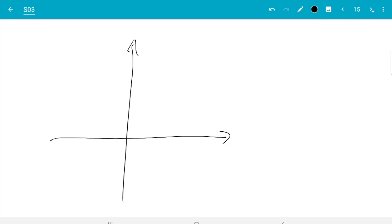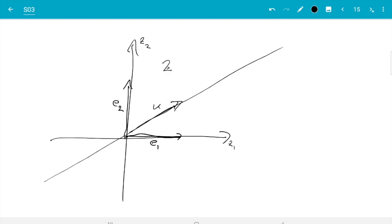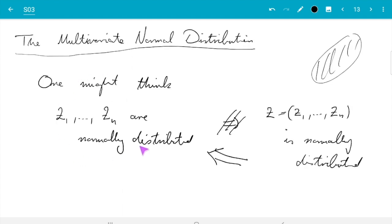The additional condition is a projection onto u. In a sketch with n equals 2, projecting onto e1 gives Z1, and projecting onto e2 gives Z2. The full condition says if we project onto any other direction u, the resulting random variable must still be normally distributed. In the notes there is an R experiment showing a distribution where each component is normal but the vector is not multivariate normal, satisfying one condition but not the other.